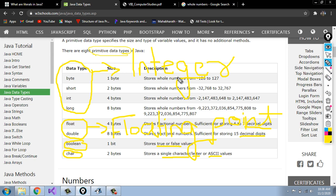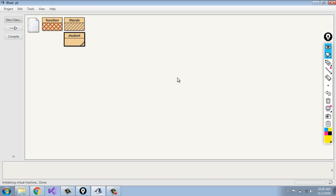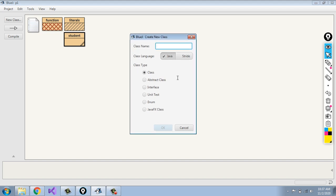Now I will show you in BlueJ. We have learned about BlueJ in the last classes. Here we are assigning an identifier — we are declaring a class name. We can use two symbols for declaring an identifier: underscore and dollar sign. Here we are using data types as the class name.